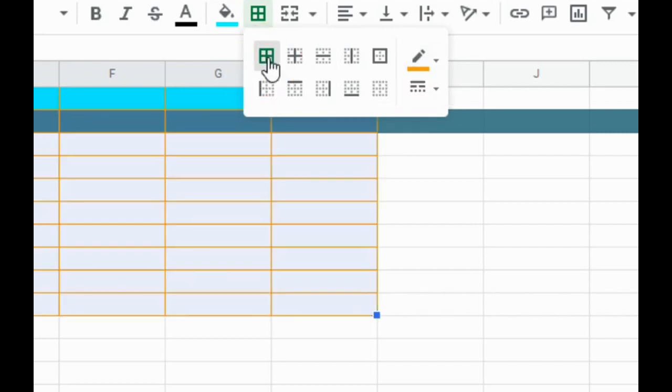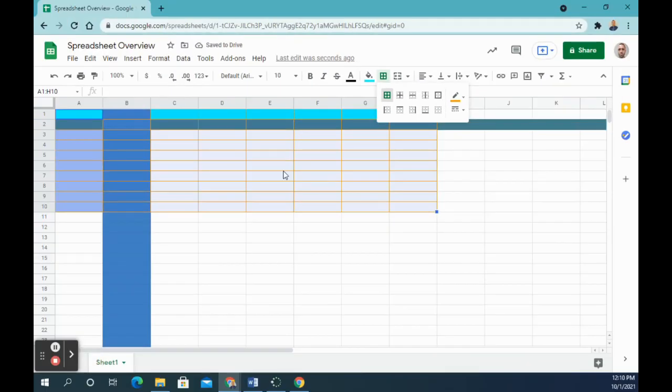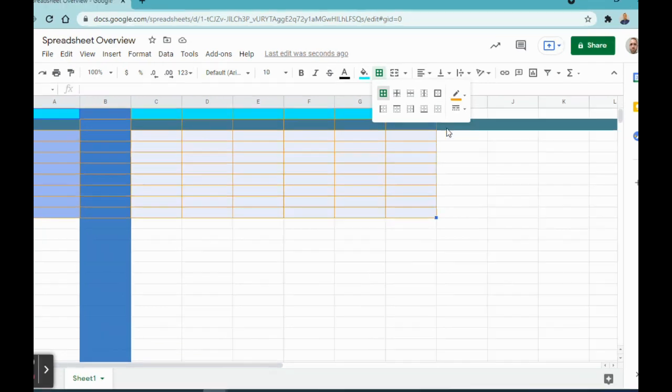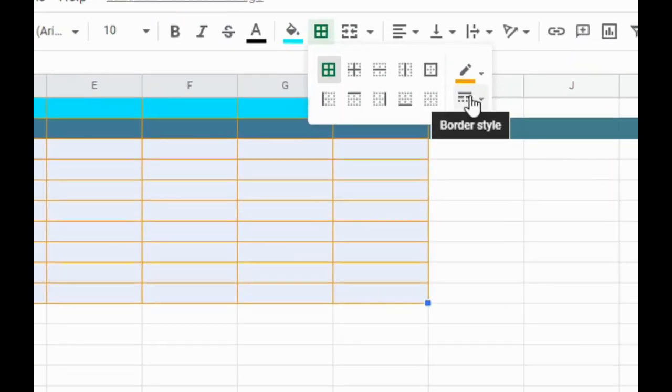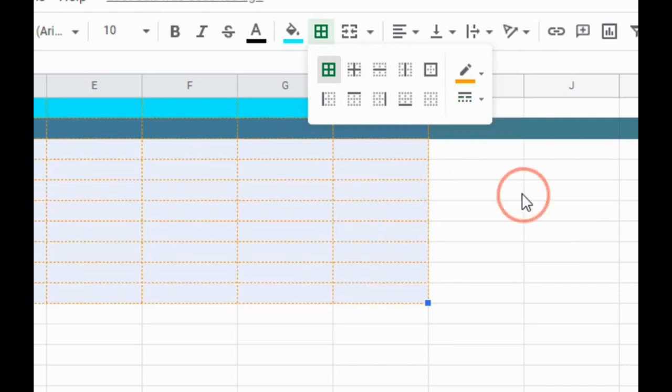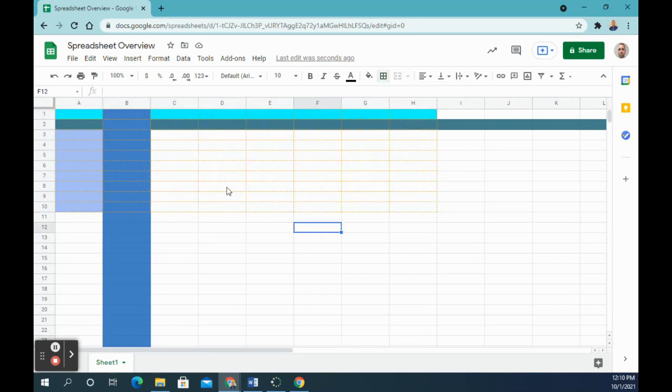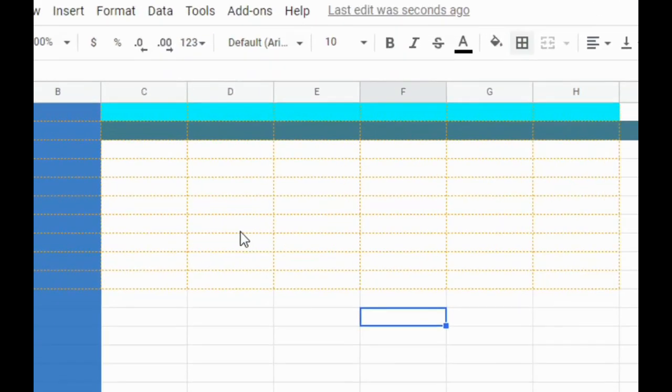You need to click on all borders and it changes those to that color. Number seven says make the borders dashed instead of solid. So if you're still clicked on this, we're going to go to border style and we're going to go to one of these dashed ones. And if you're not clicked on it, you'll have to drag over it again to get it to change. So now I have the dash borders that are in the color orange.